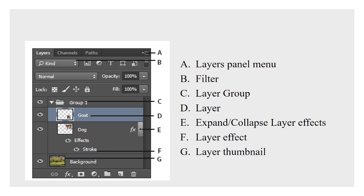All right so D is pointing to an example of a layer. You see there's a thumbnail there and showing a bunch of squares, the gray and white squares that we associate with transparency. So this particular layer is mostly transparent except for one little bit of pixels down there in the bottom right hand side and the layer name is goat. And you can probably guess that that is a layer that contains an image of a goat.